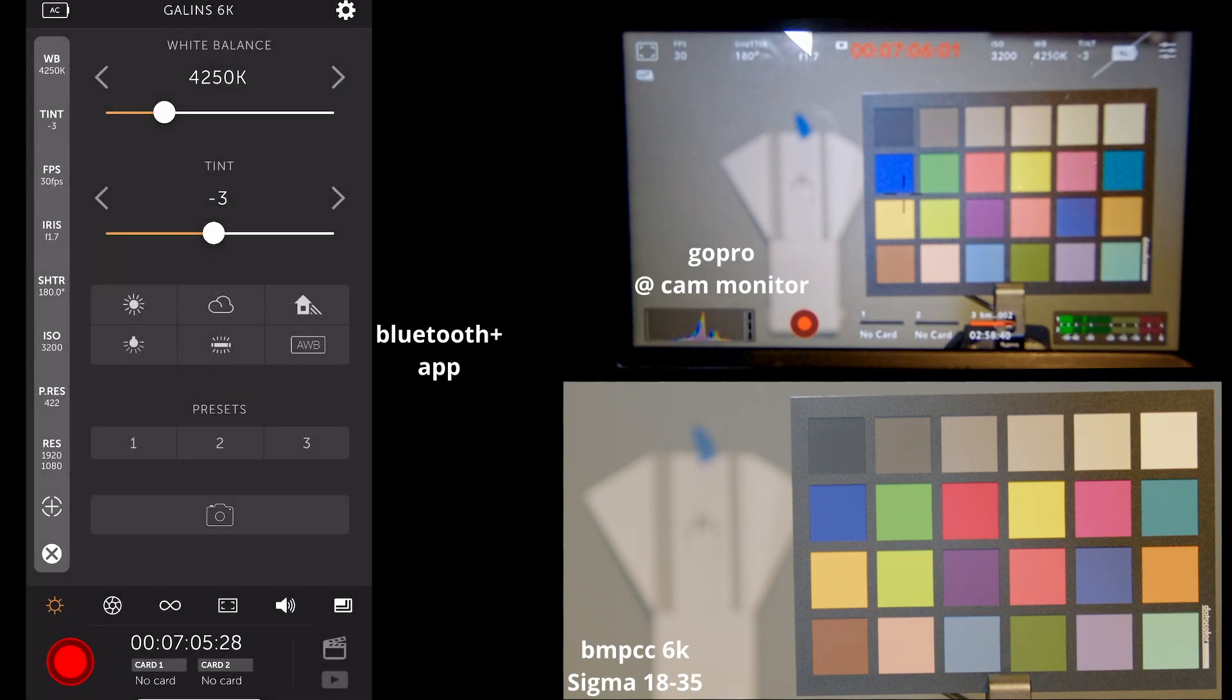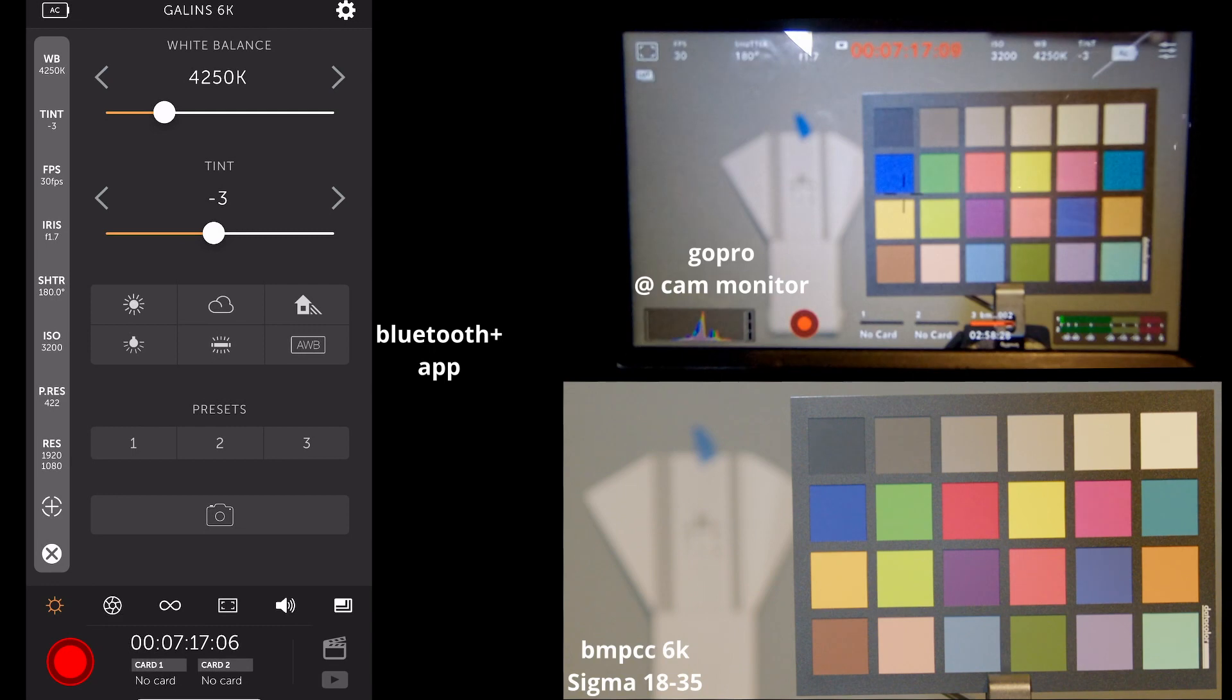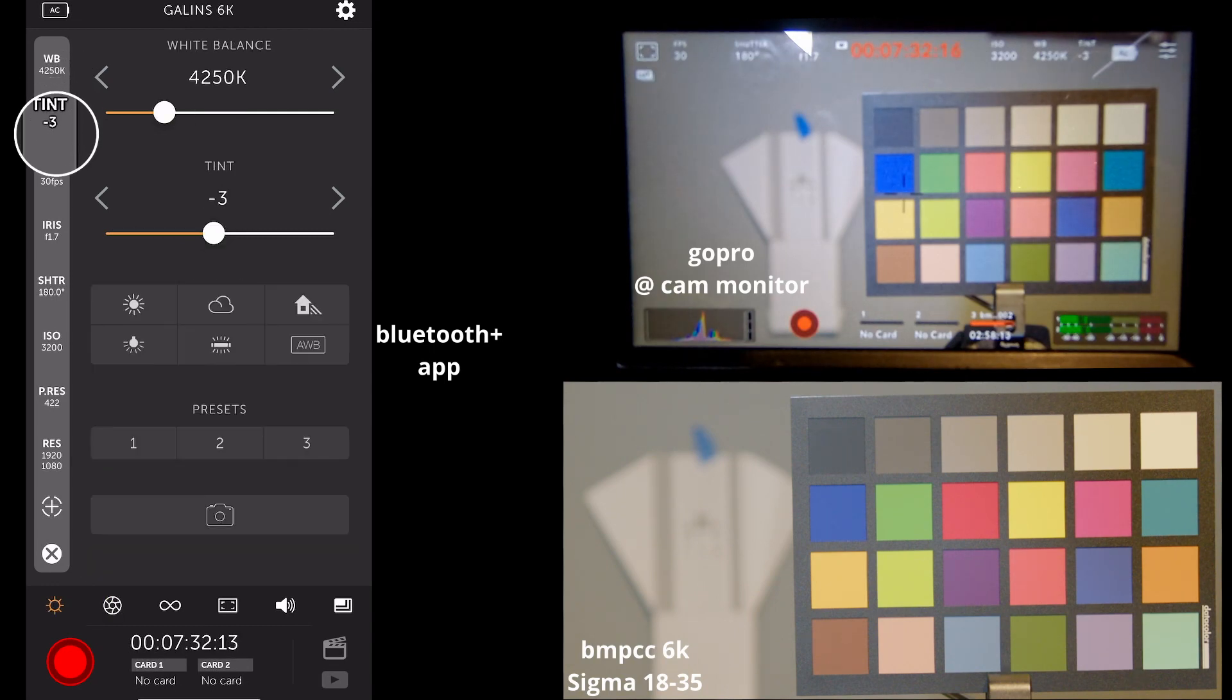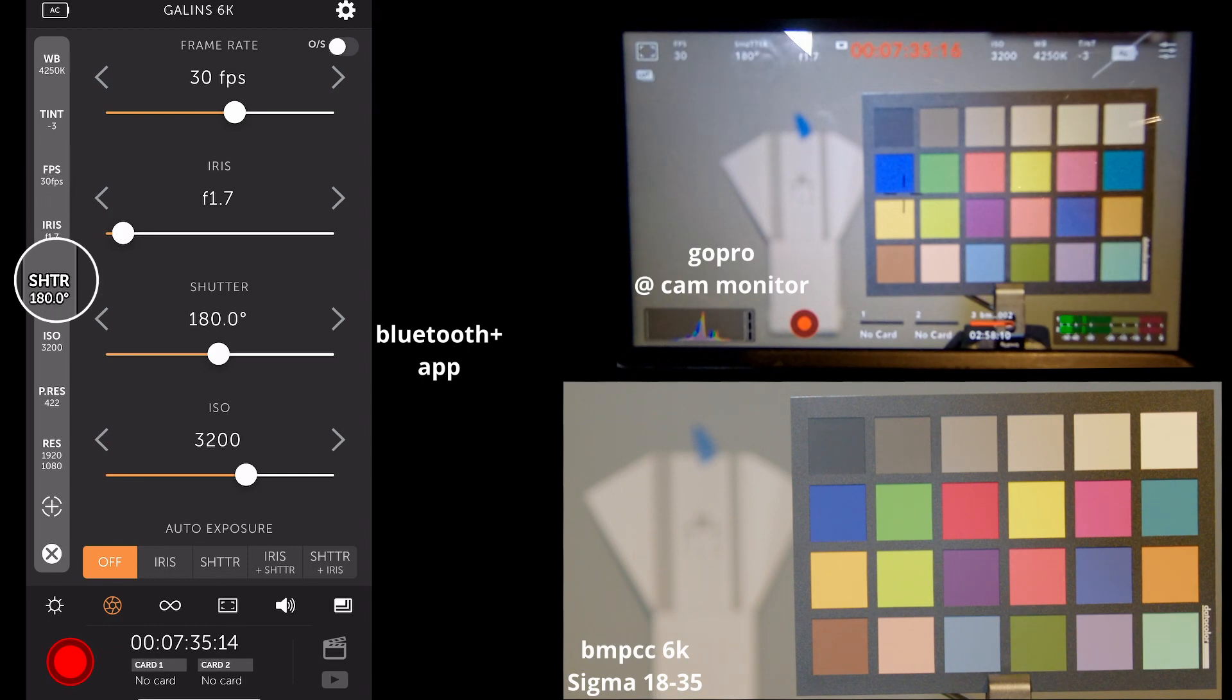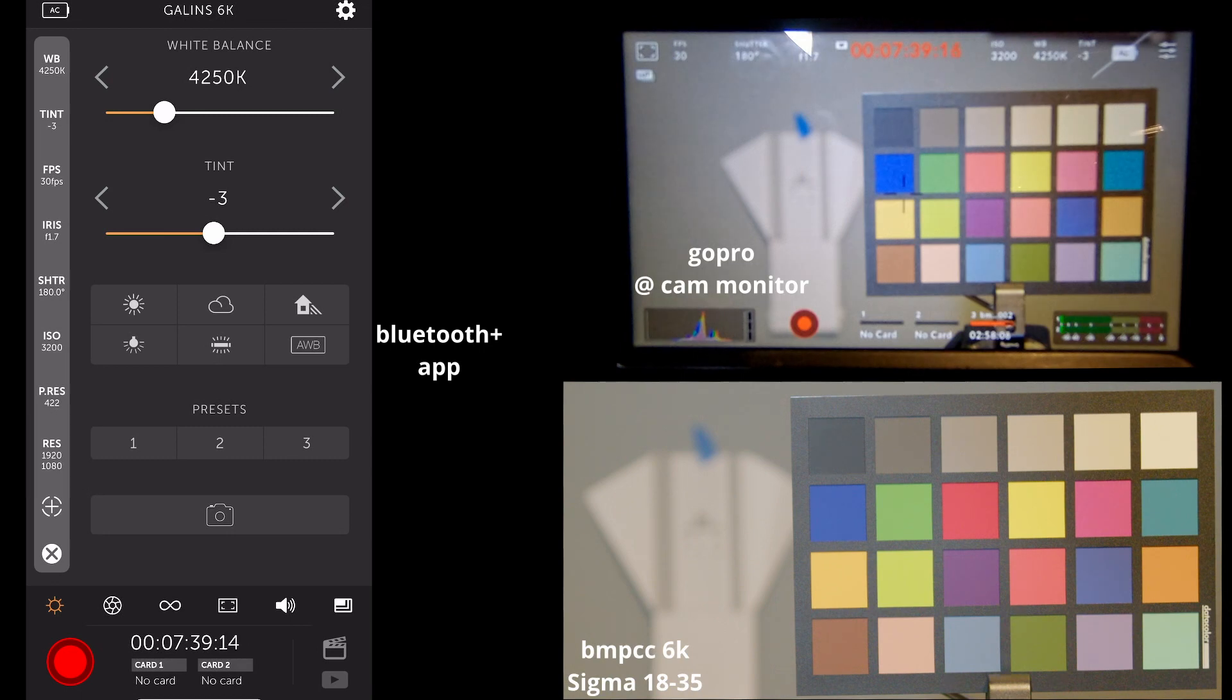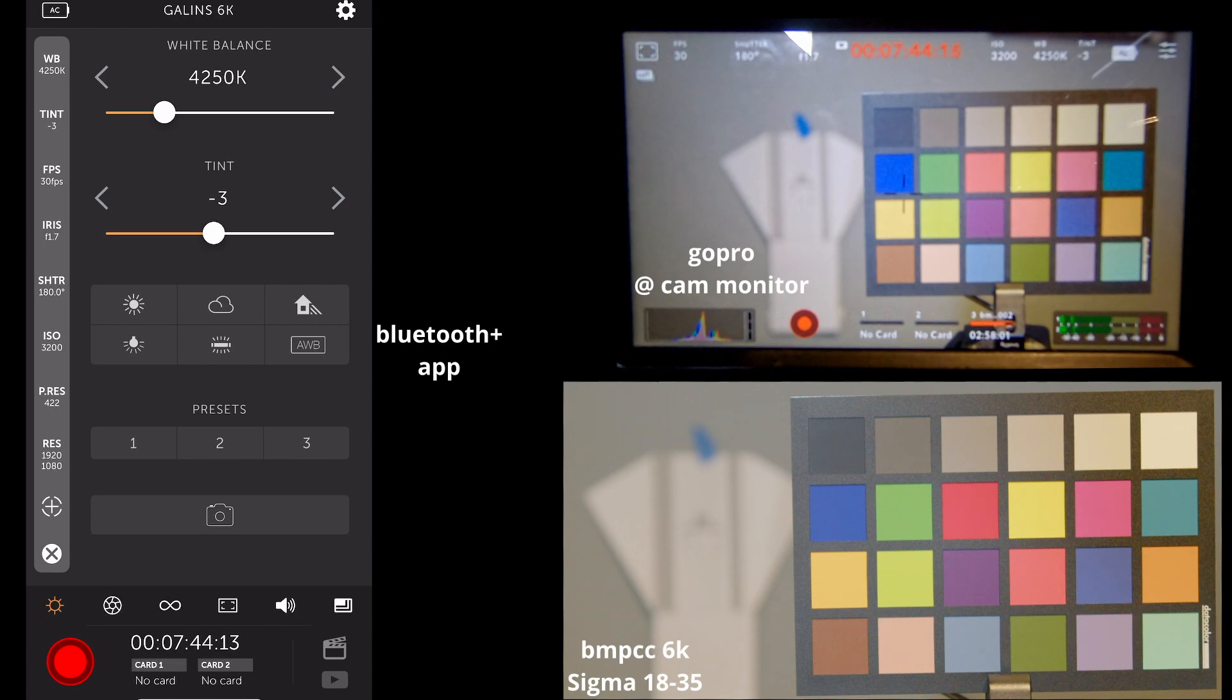Additionally, you can take a still picture using this button here, as long as you're not recording. It doesn't work when you're recording. So on the left side here, we have shortcuts to different settings in different pages. Additionally, you can just use the menu at the bottom.